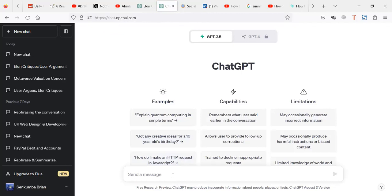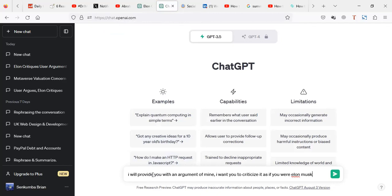So you can start by giving it a prompt. I'm going to give it a prompt. I've already copied, so I just pasted, saying, I'll provide you with an argument of mine. I want you to criticize it as if you were Elon Musk.